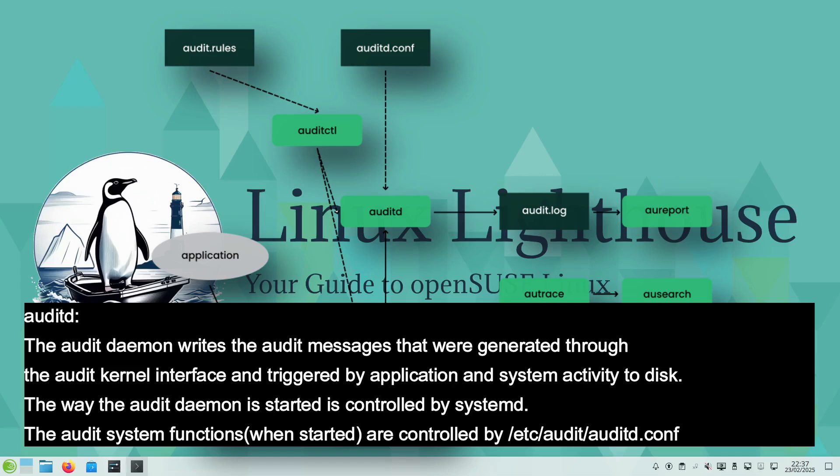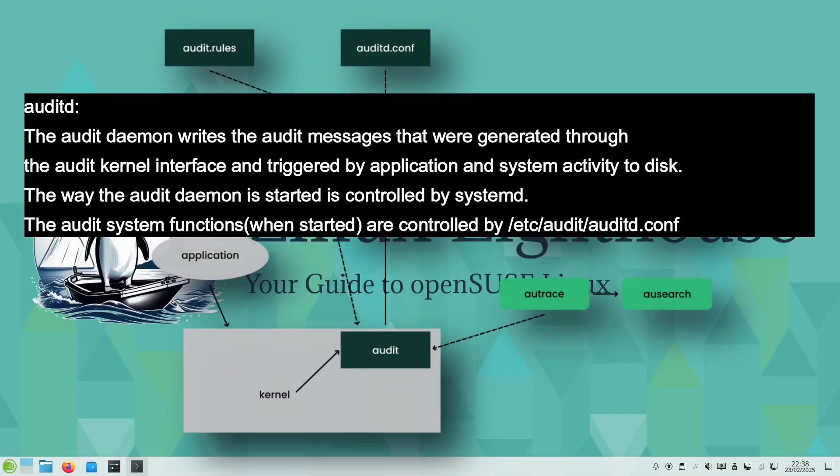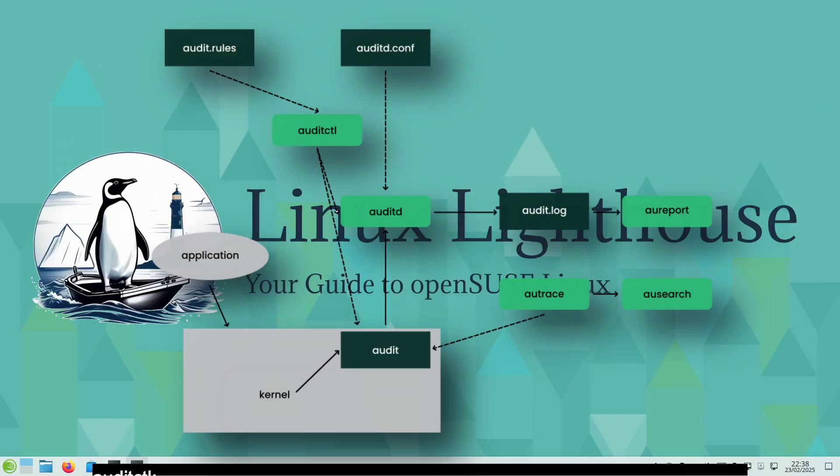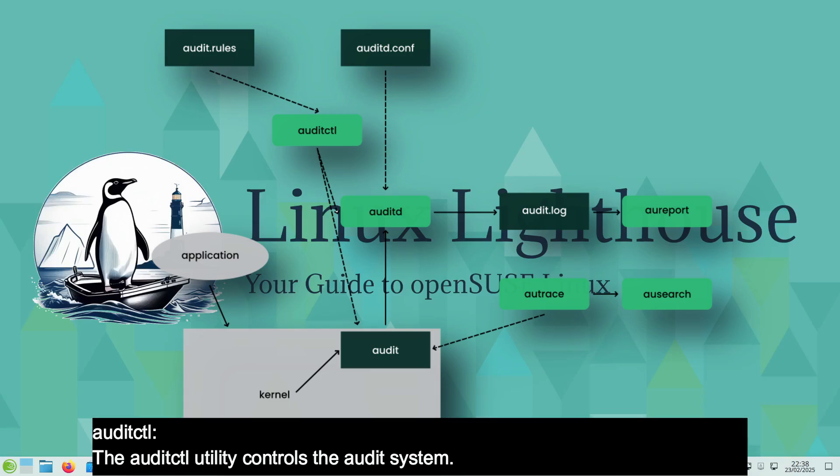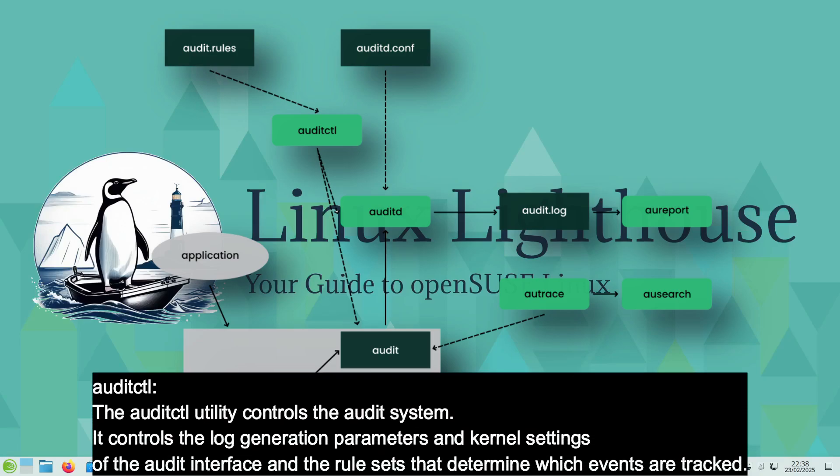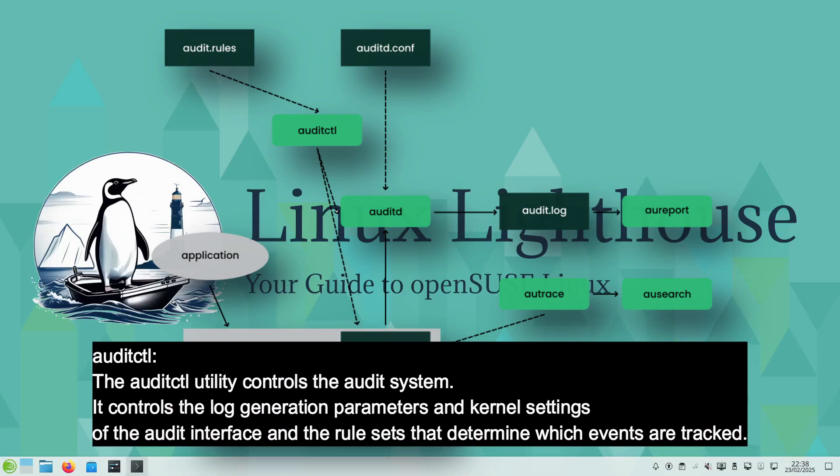The way the audit daemon is started is controlled by systemd. The audit system functions when started are controlled by /etc/audit/auditd.conf. auditctl or audit control utility controls the audit system. It controls the log generation parameters and kernel settings of the audit interface and the rule sets that determine which events are tracked.